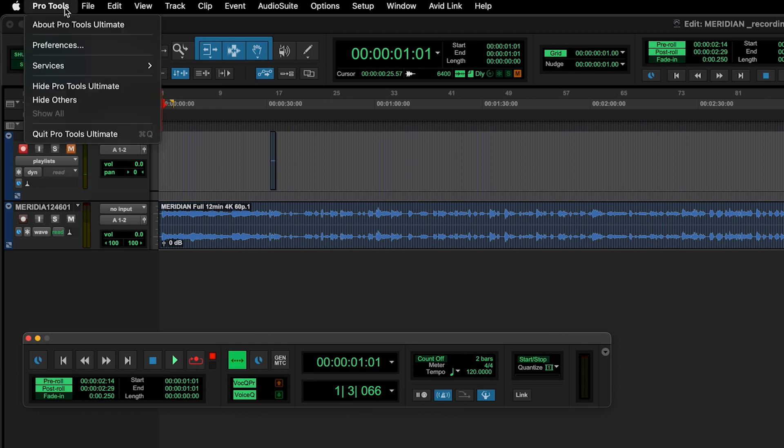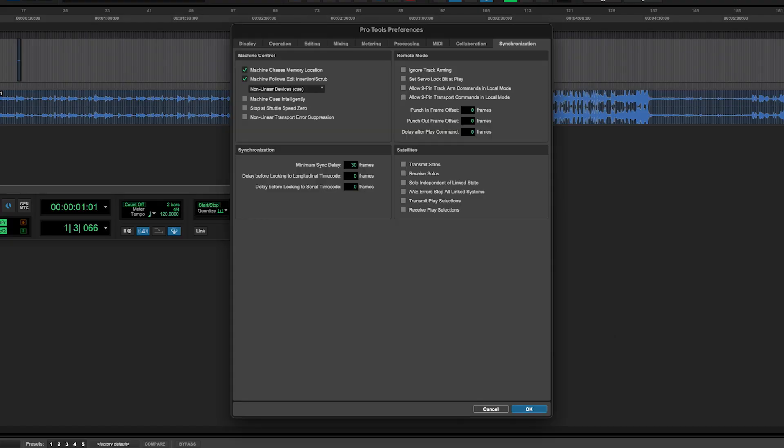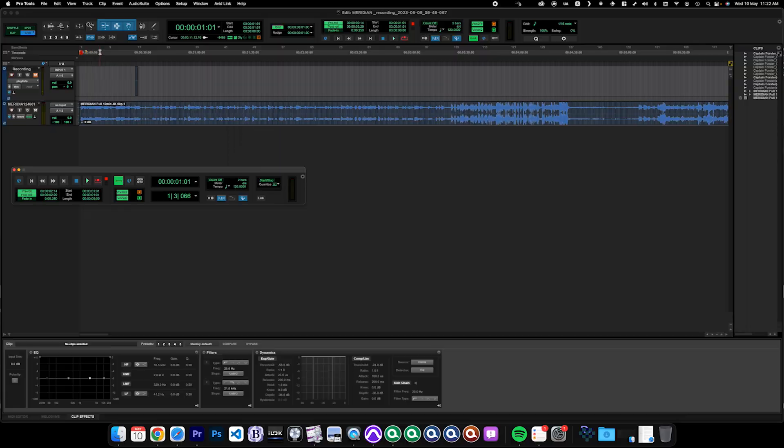Next, navigate to Pro Tools Preferences and then in the Synchronization tab select Transmit Play Selectors and Receive Play Selectors. Each of these options need to be active to include scrubbing and synchronization playback.